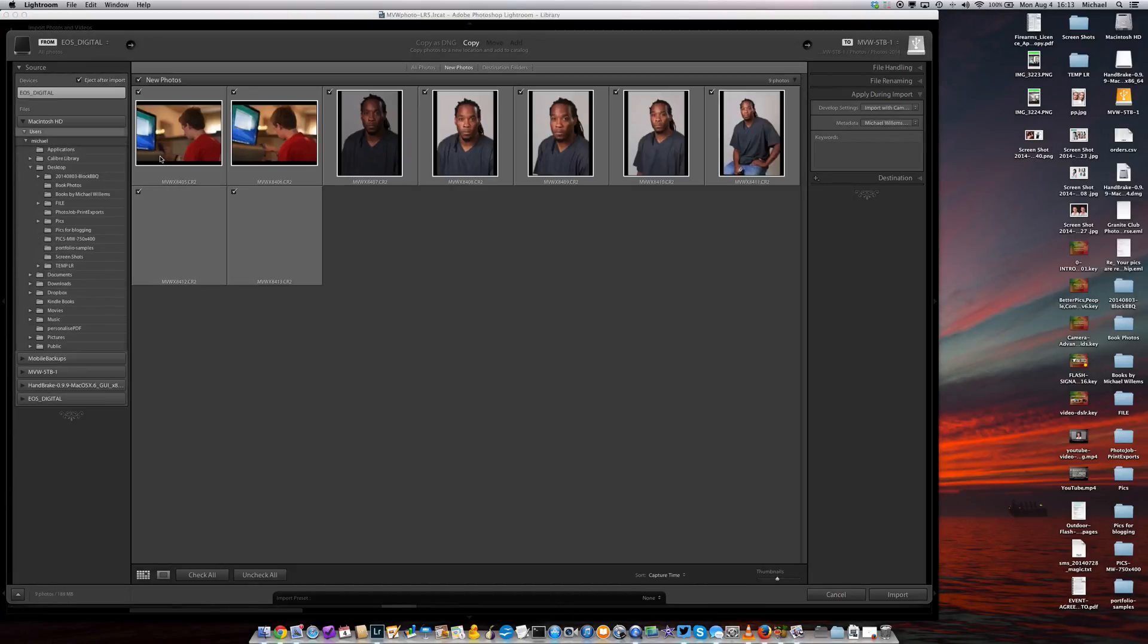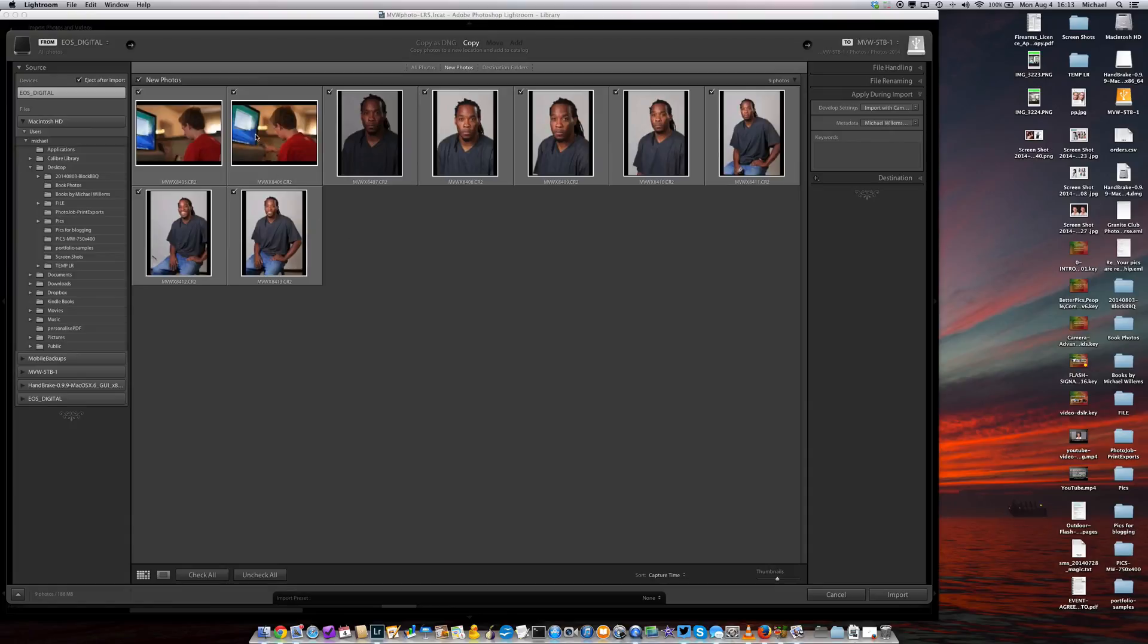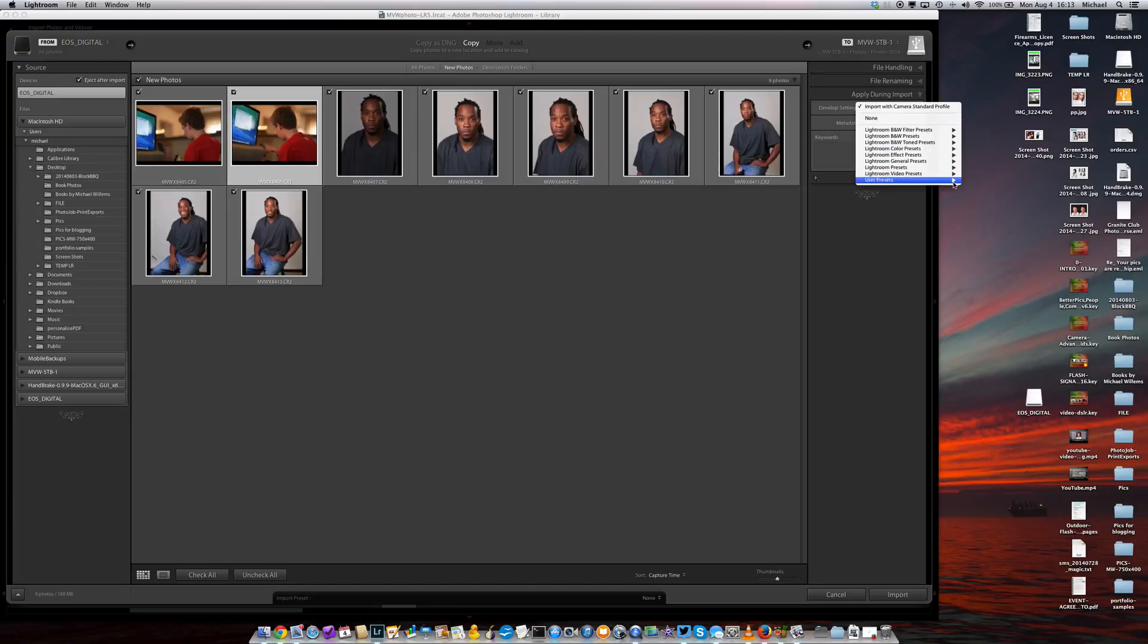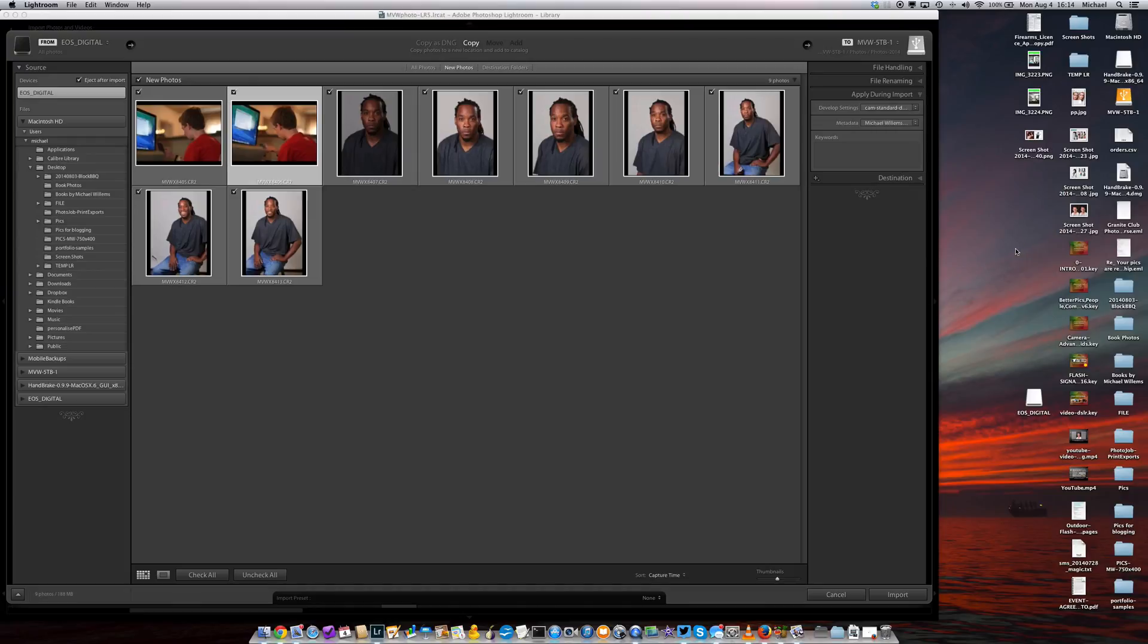And there it is, EOS Digital, and I can click one of the pictures. And what I can now do is go to Develop Settings, User Presets, and select the User Preset that we just generated. So Cam Standard Default, for example. And the camera will now, upon that import, apply this default setting to all your pictures.